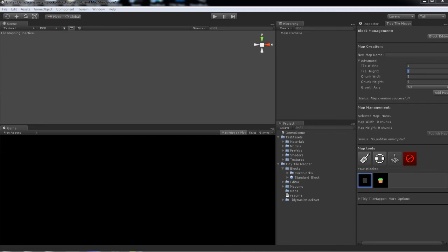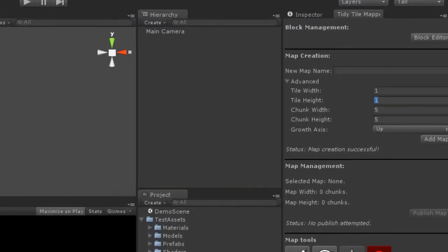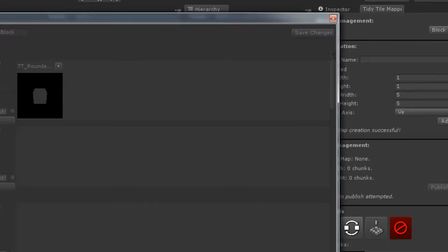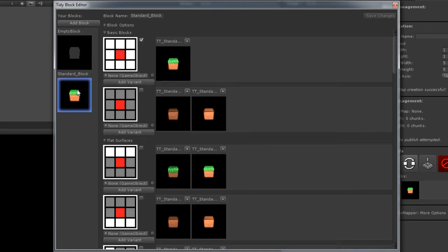As you can see we're currently in Unity with the Tidy Tile Mapper window open on the right here. So let's go ahead and click block editor and I'll take you through it. This is the block editor window. Once you install the package you will have an empty block and the standard block. These come with the package by default. But today we're going to be creating our own block.